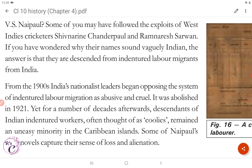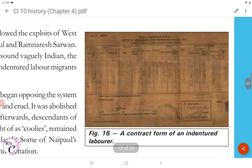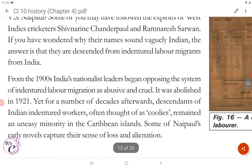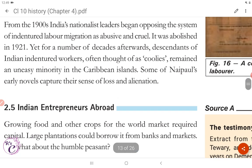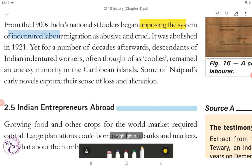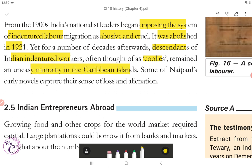Figure 16 shows a contract form of an indentured labourer. From the 1900s, India's nationalist leaders began opposing the system of indentured labour migration as abusive and cruel. It was abolished in 1921. Yet for a number of decades afterwards, descendants of Indian indentured workers — often thought of as coolies — remained an uneasy minority in the Caribbean islands. Some of Naipaul's early novels capture their sense of loss and alienation.